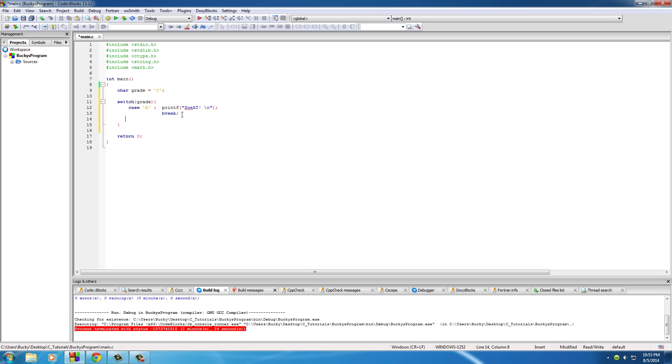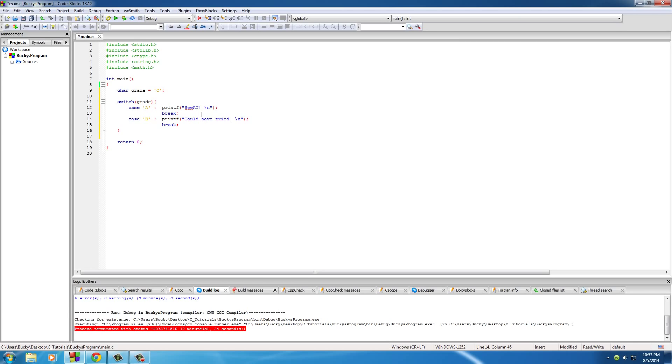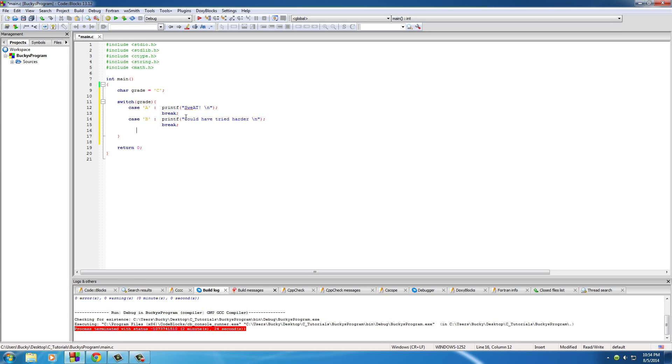So on the next line, we need to build another case. So in the case of B, we need to print out something else other than sweat. We'll say could have tried harder. You know, we got to be rough on the kid. That's parenting 101. Don't take it easy on them, never.